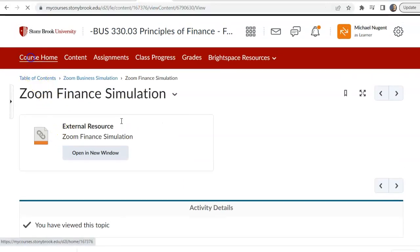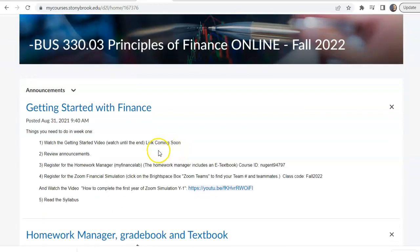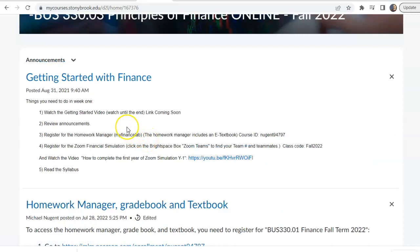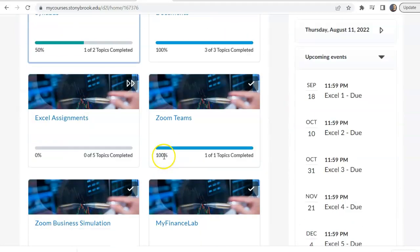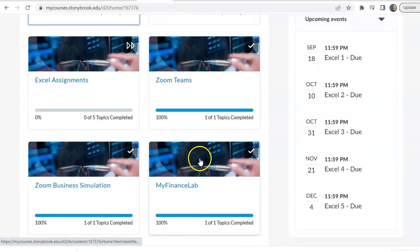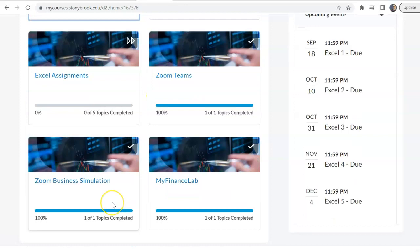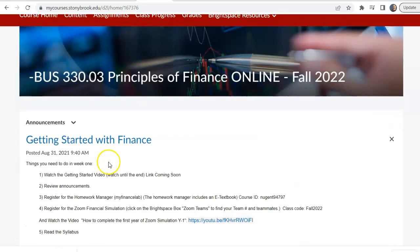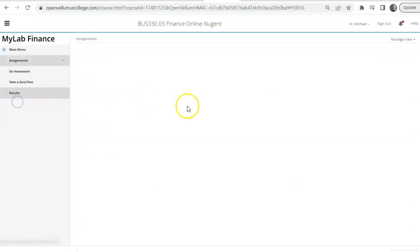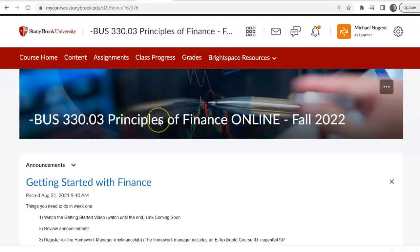Let's go back to the course home — it's been about 22 minutes. I've now covered the announcements, how to sign up and use the Homework Manager, how to sign up for the Zoom simulation, how to join a team, and where to find your teams. There's also a video that walks through how to complete Year 1 of the simulation. Remember, the Brightspace boxes at the bottom are quick links to everything we'll complete in class. The only Brightspace assignments are the Excel assignments; everything else is on the Homework Manager, My Finance Lab. I hope you found this informative and I look forward to a successful semester with you.